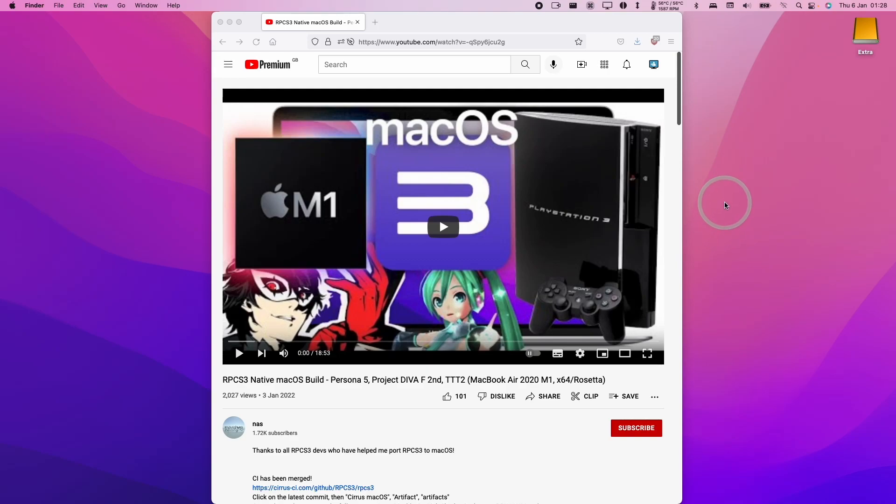Hey everyone, this is Andrew Tsai and welcome to my YouTube channel. Today I'm going to show you how to download the very latest version of RPCS3 running on the Mac operating system.